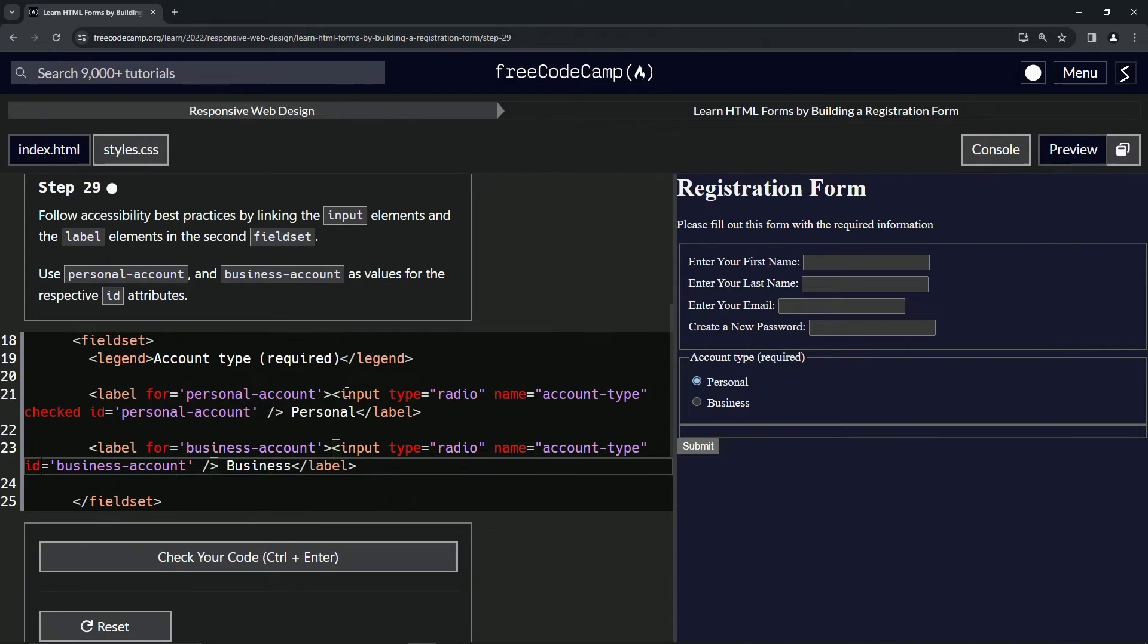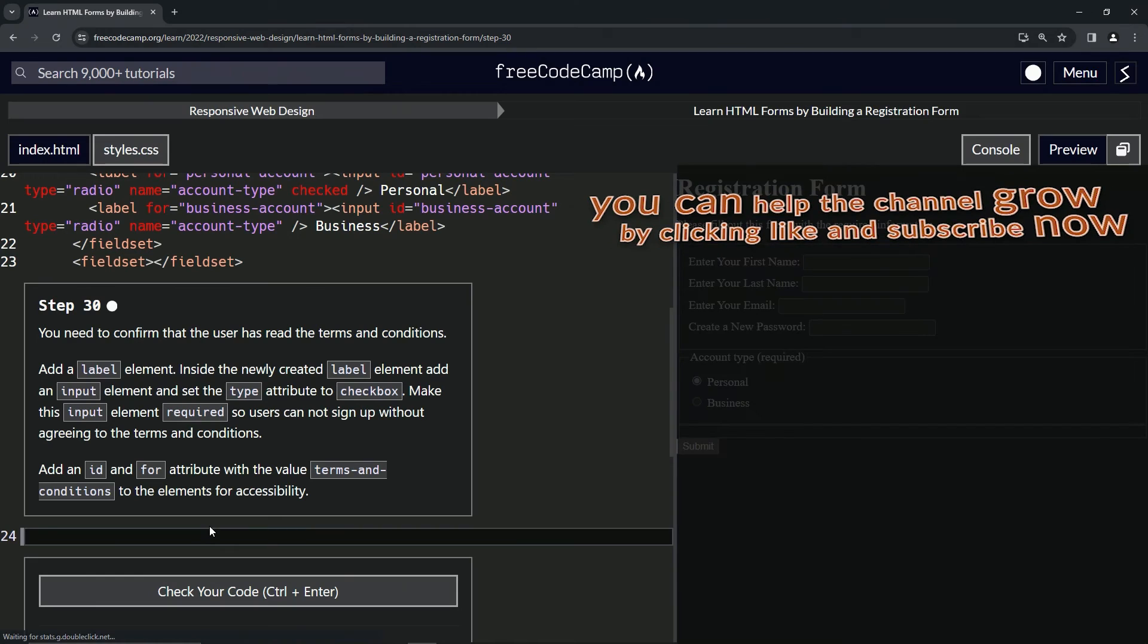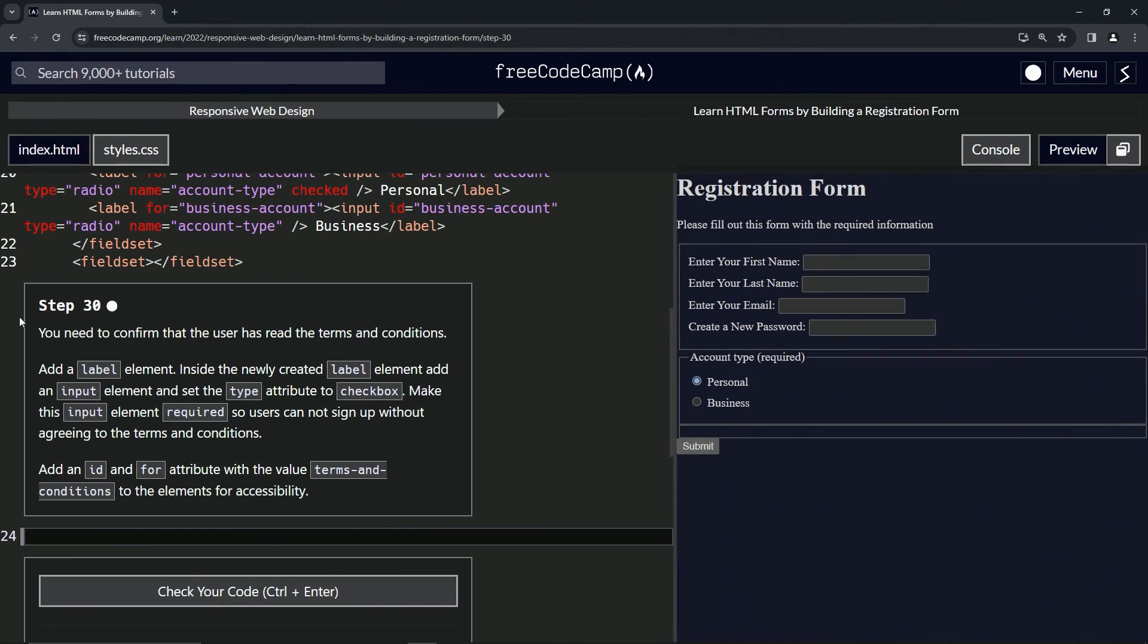That should take care of business. Looks good and submit it. Now we're on to step 30. We'll see you next time.